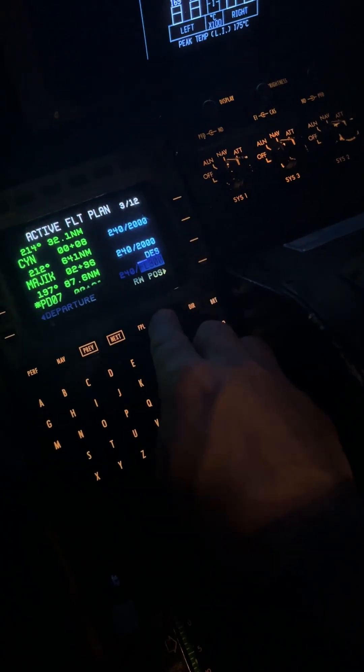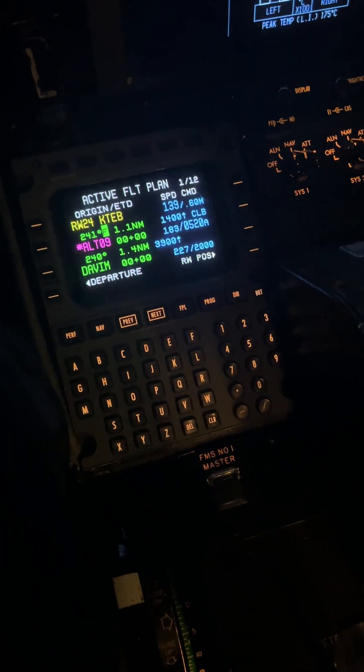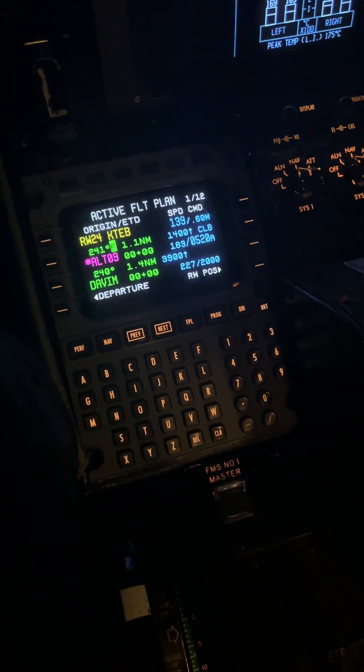And that is point-bearing distance, point-bearing, and point distance. And that's it — have fun.